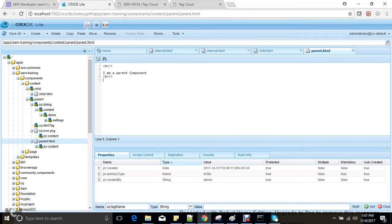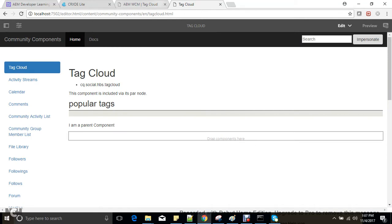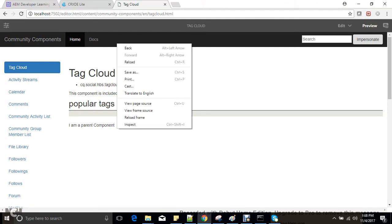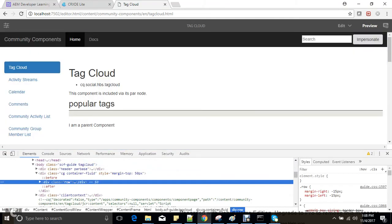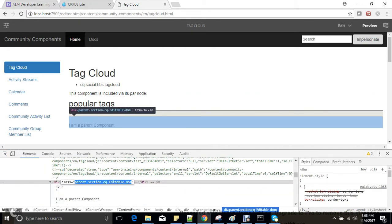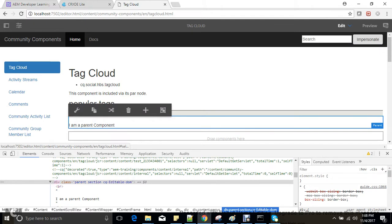If we have a component, there is always a wrapper available for it. If I drag and drop this particular component and go to inspect element, you can see that there is a wrapper element available. The wrapper element is the parent section 'cq-editable-dom', and this wrapper element makes this component editable.